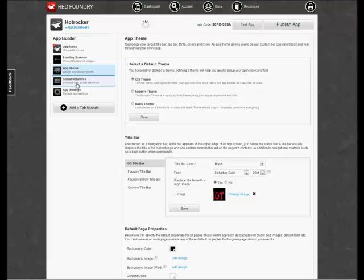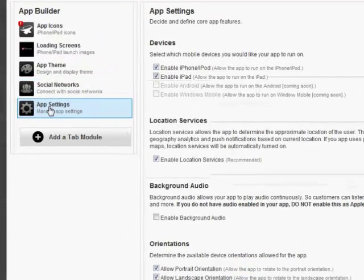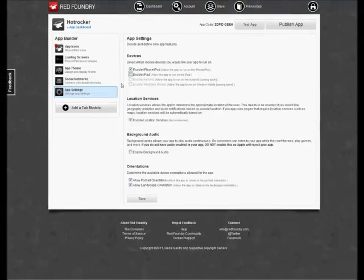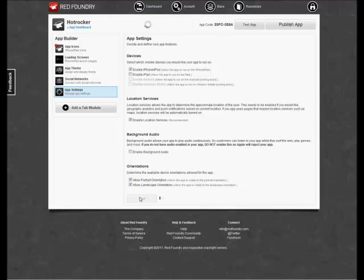We'll leave the Social Network section alone at default. We'll go to the App Settings section. We're going to disable the iPad. We're going to make this an iPhone-only application. And we'll do a Save. And at this point, we're done setting up Hot Rocker.